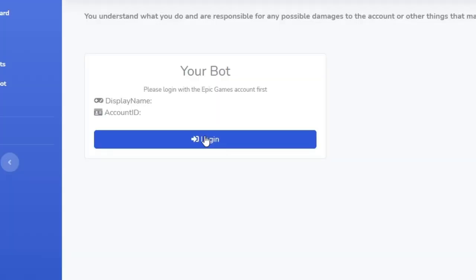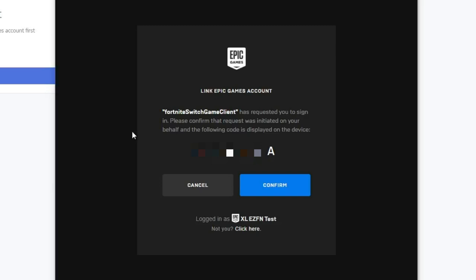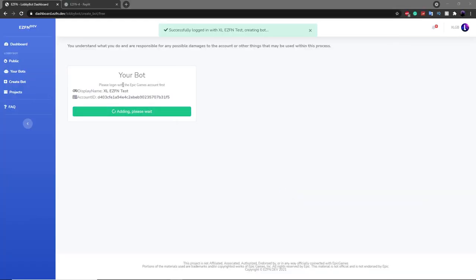All you have to do is click on Login and then log in with your Epic account — I'll blur out my email. Click 'Login Now'. After you've done that, it should appear with a random code. Click Confirm, and then once it has done that it'll add your bot to ezfn. Just wait until it says it has been added.